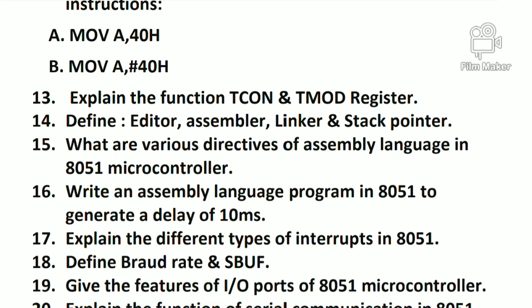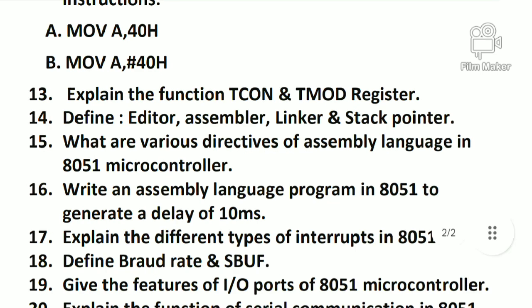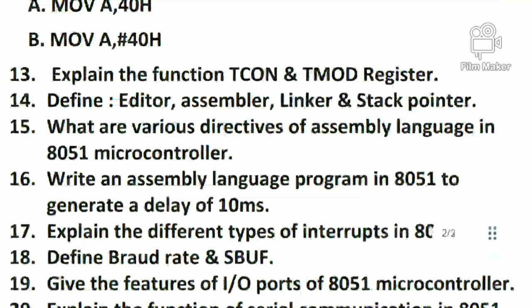If you want to search this, you can search on Google and go to the program. If you want to see some questions, it's very important. Question 17: Explain the different types of interrupts in 8051. 8051 has several interrupt types. Question 18: Define Baud Rate and SBA.